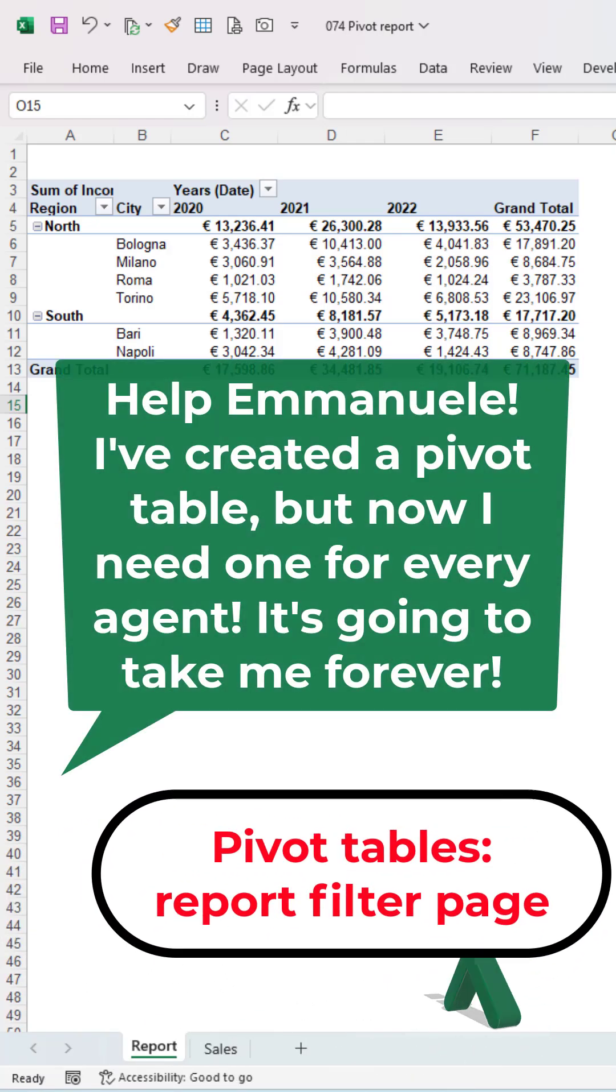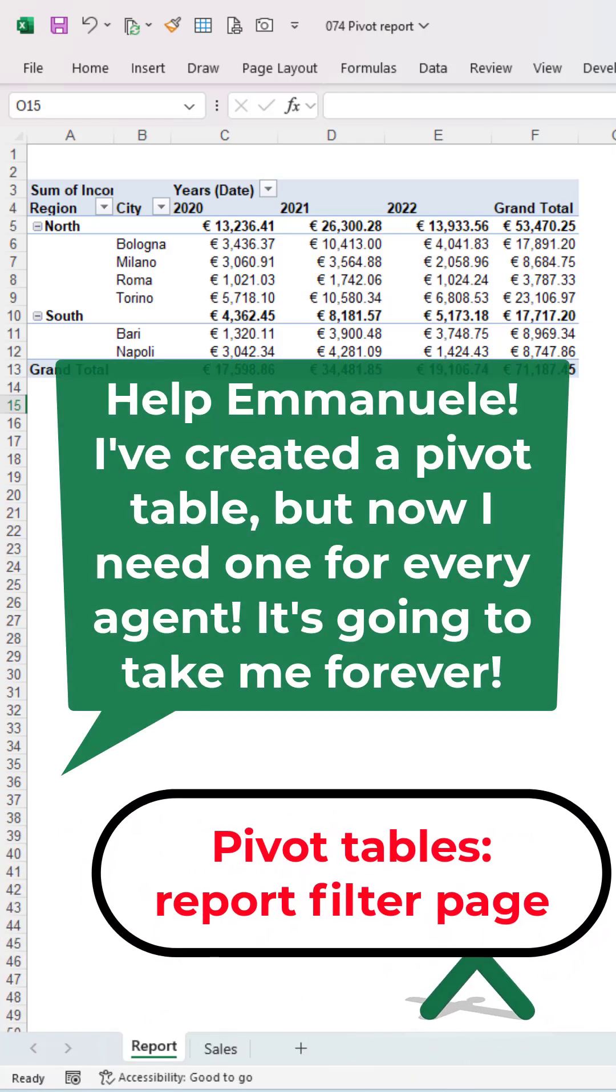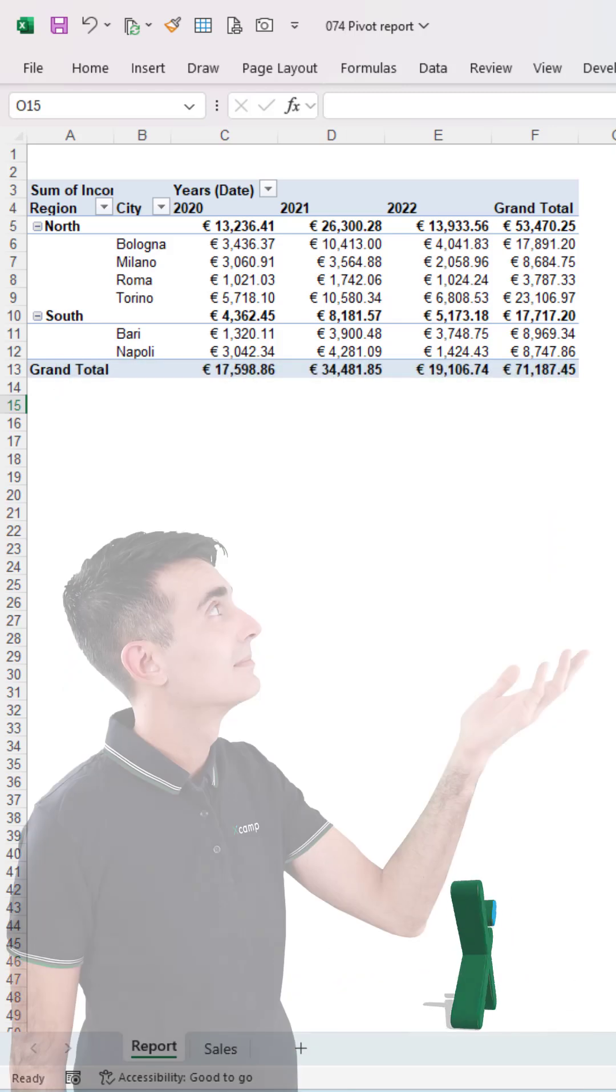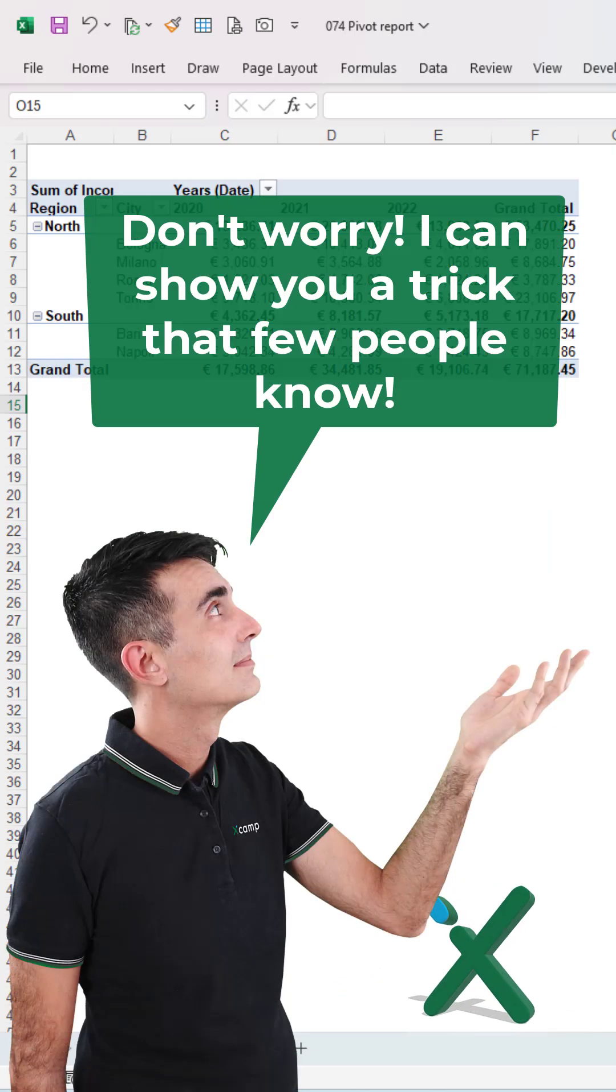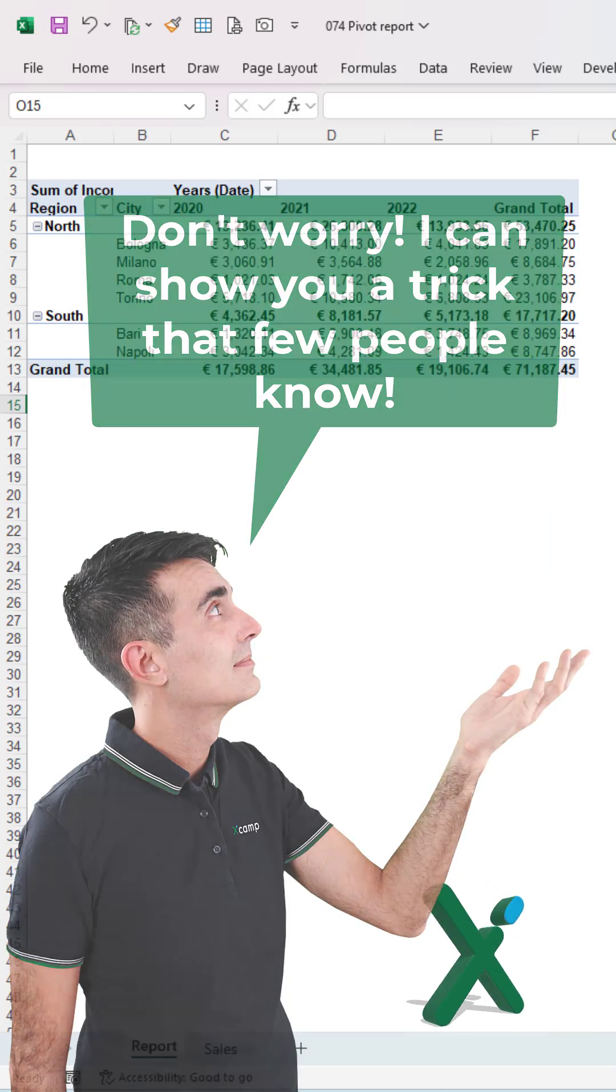Help Emanuele, I've created a pivot table, but now I need one for every agent. It's going to take me forever. Don't worry, I can show you a trick that few people know.